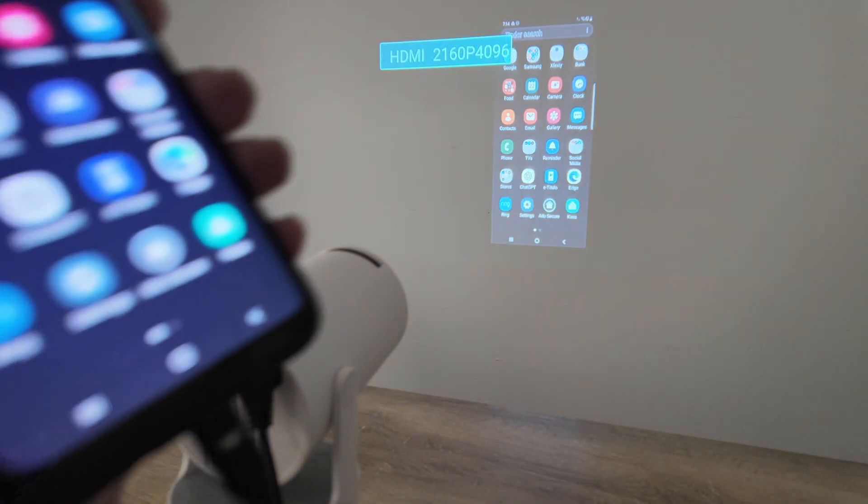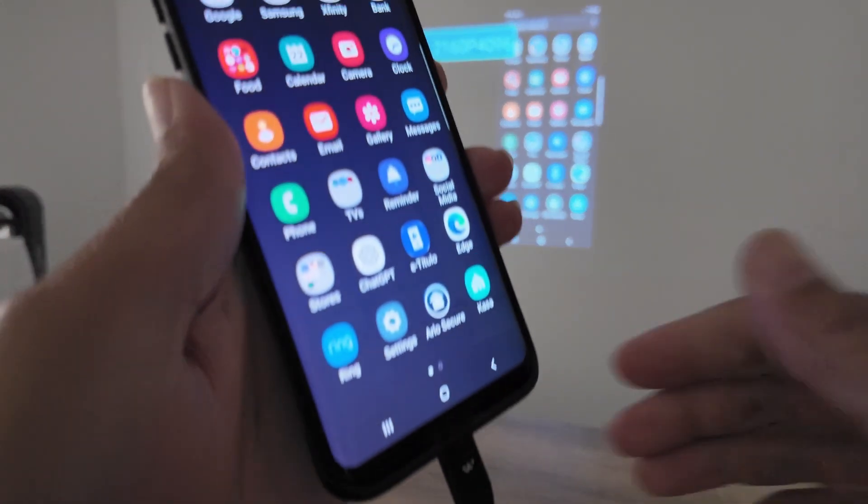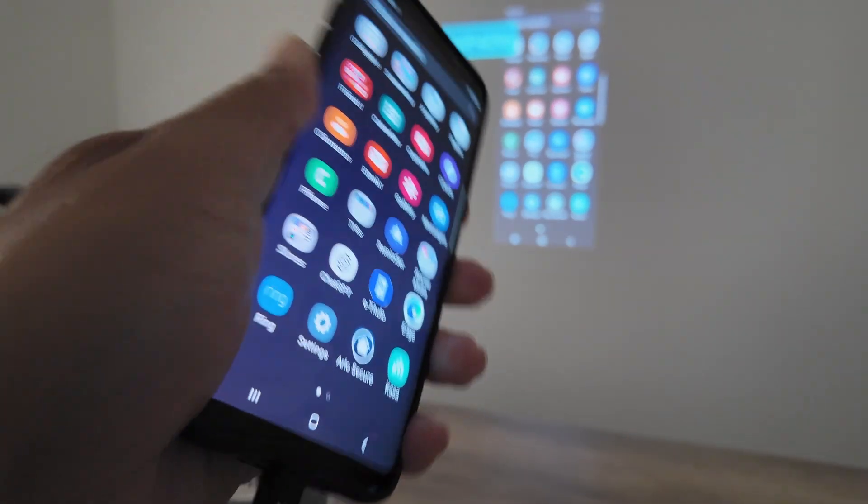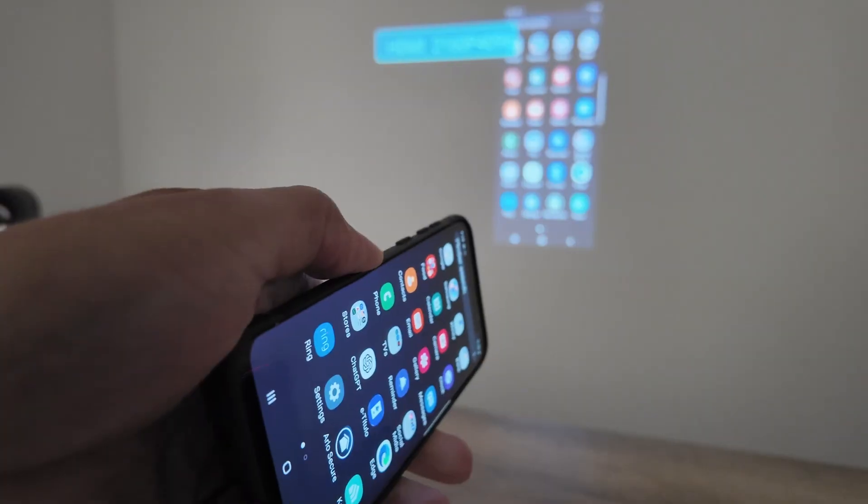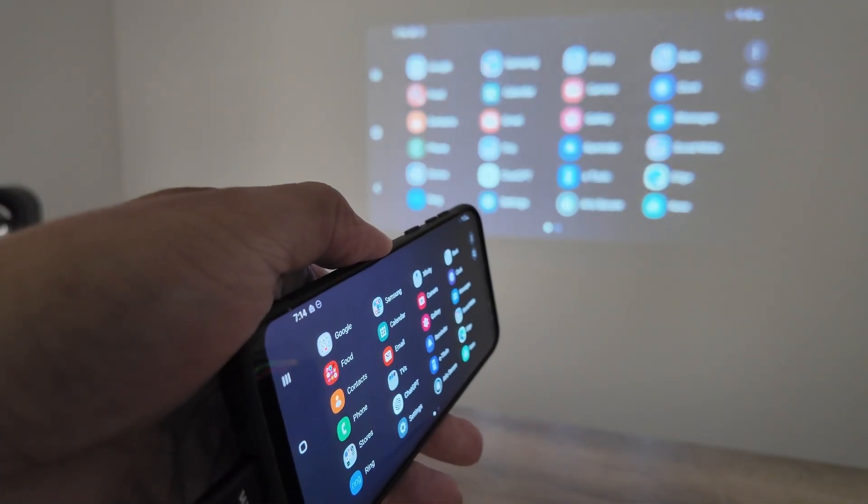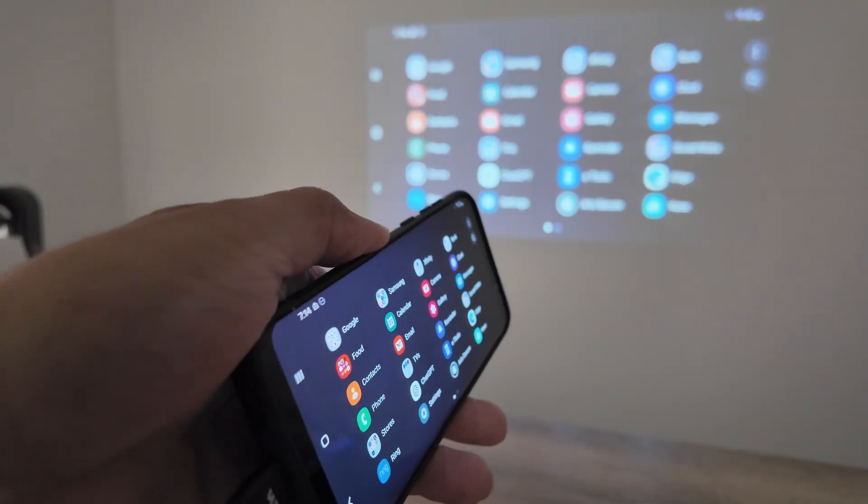And it's working, super simple. You see what I do here just reflects back there and it just works.